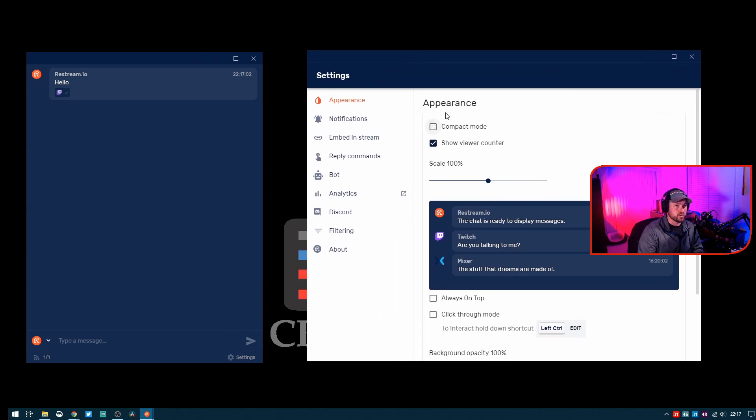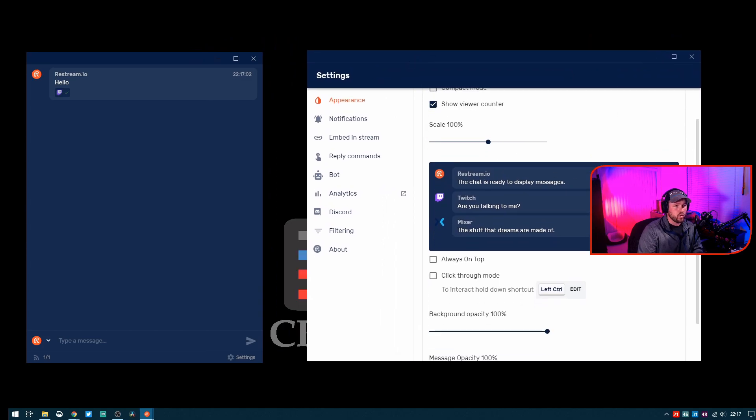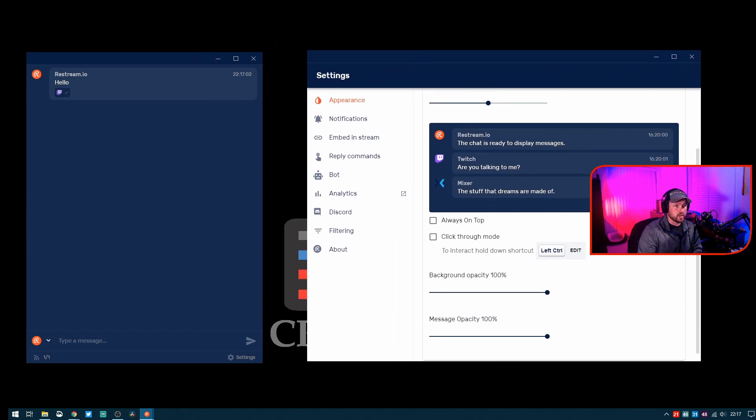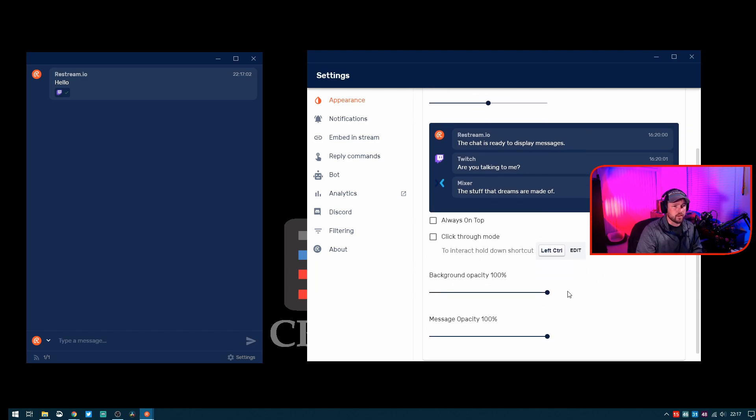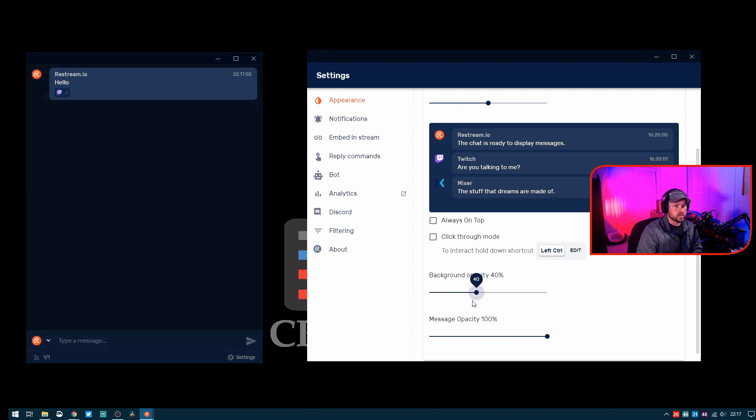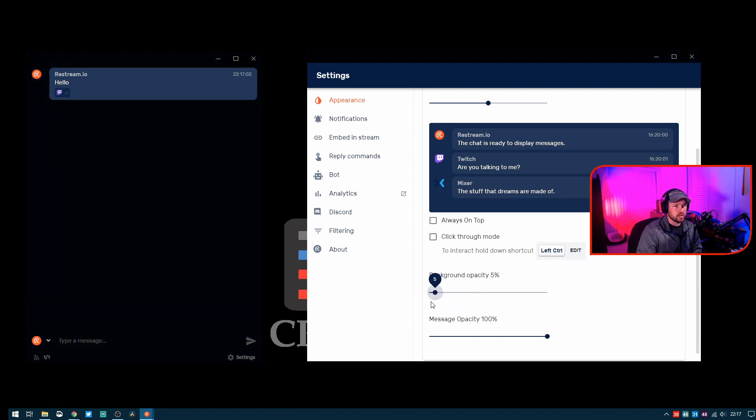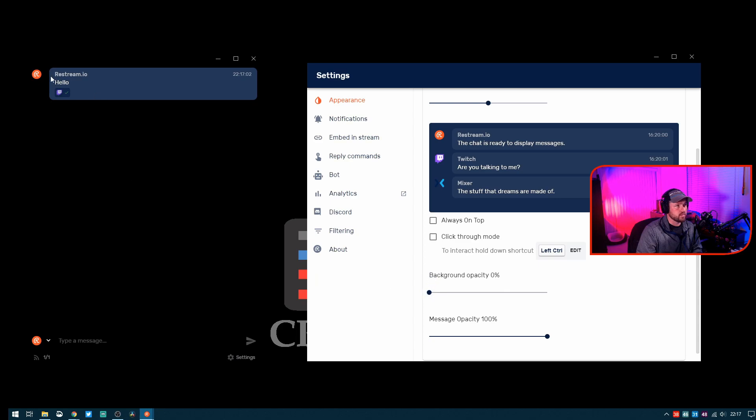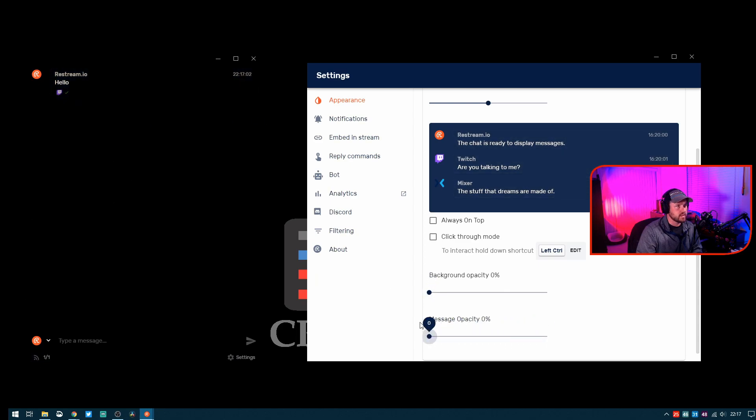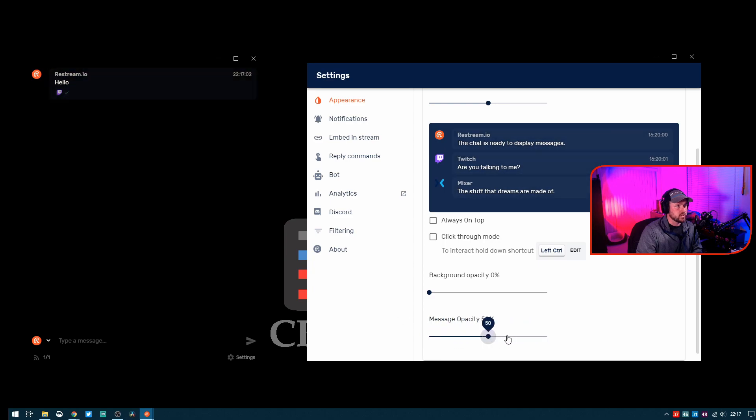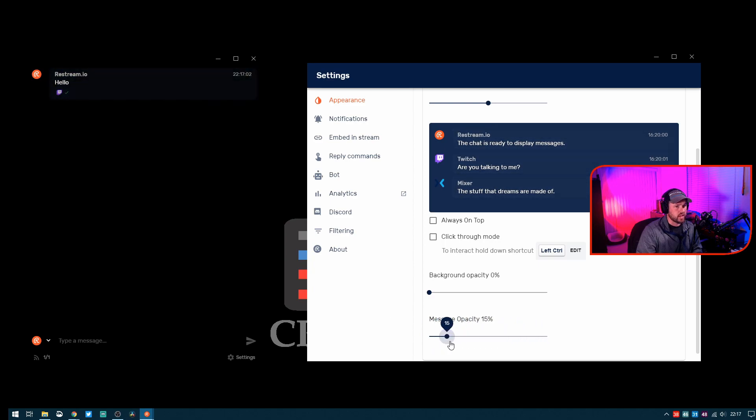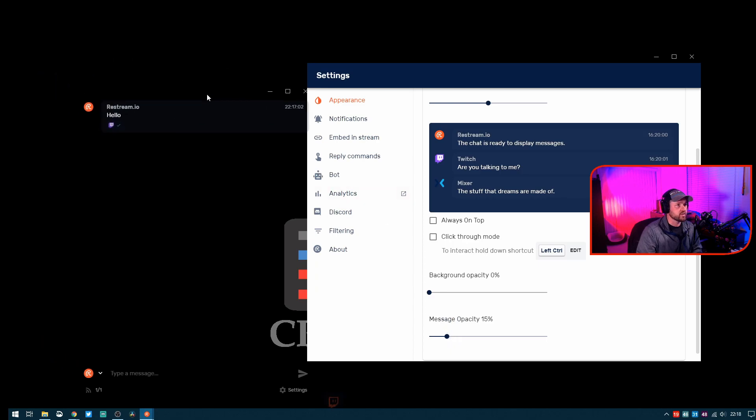You can use all kinds of different setups here, but one thing we're going to be looking at mainly is this background opacity. If you watch, as soon as I slide this down, this window becomes practically invisible. Then we can drive message opacity down as well to be just about, you know, there's no background there basically.